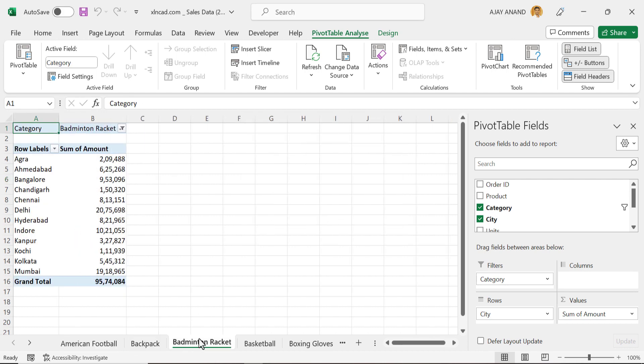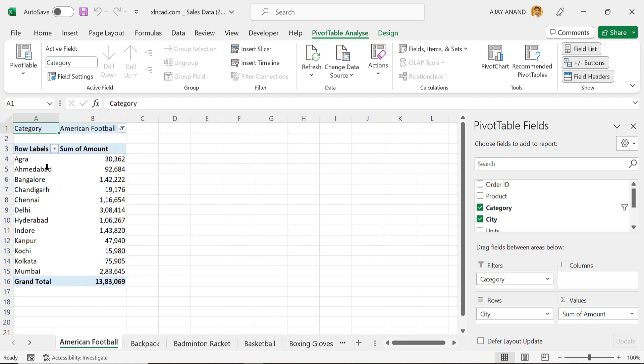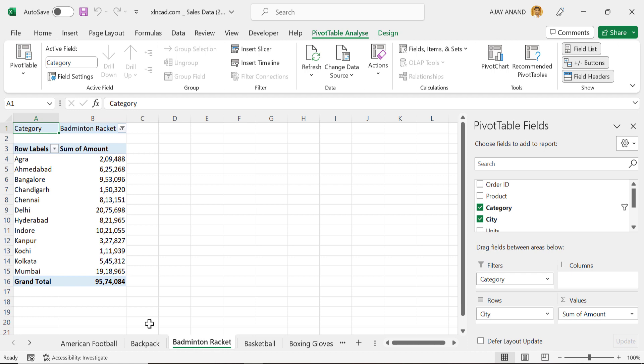See, 19 new worksheets are added. In other words, 19 pivot table reports are created. See the worksheet called Badminton Racket has the pivot table report for the category badminton racket.